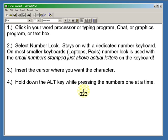Insert your cursor where you want the character, hold the ALT key, press 0, 2, 3, 5, and that gives you a small e with an umlaut.